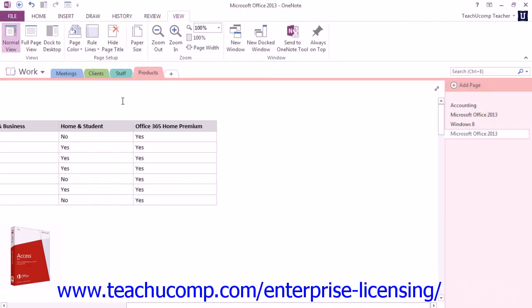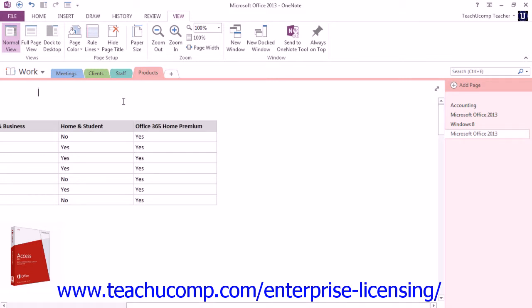Go back and switch to version 2013. There are two other groups on the View tab that provide tools to assist you in organizing the OneNote interface. Let's first look at the Page Setup group, right here.